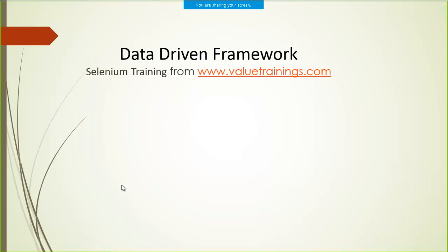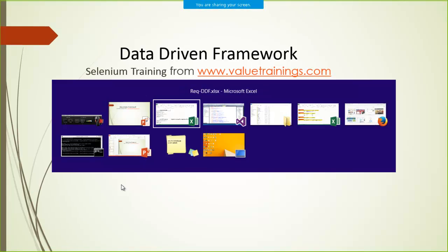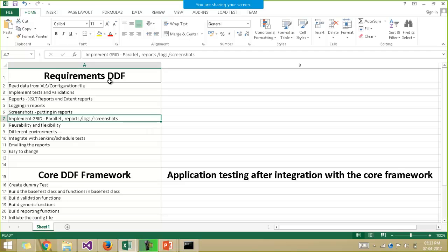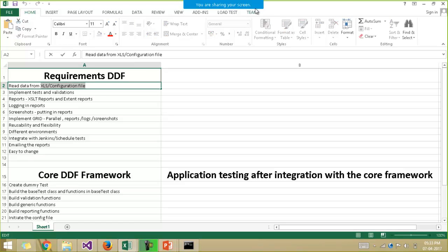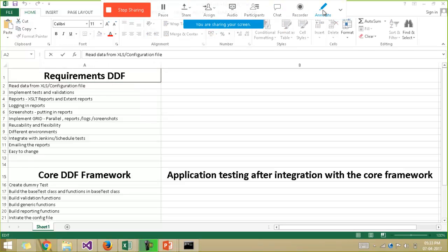Hello everyone, welcome to value trainings.com. Now we'll be discussing the requirements of building the data driven framework. First of all, you should be able to read the data from the Excel file or the configuration file.